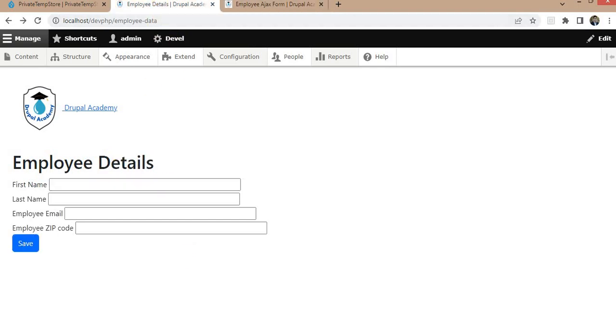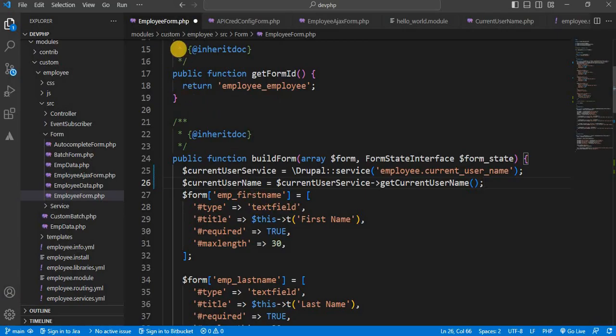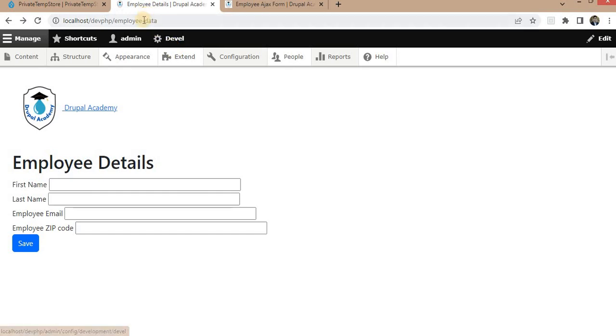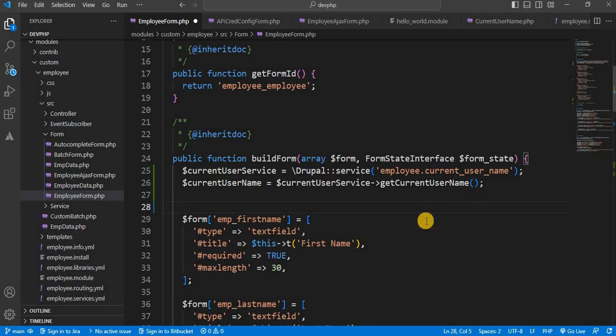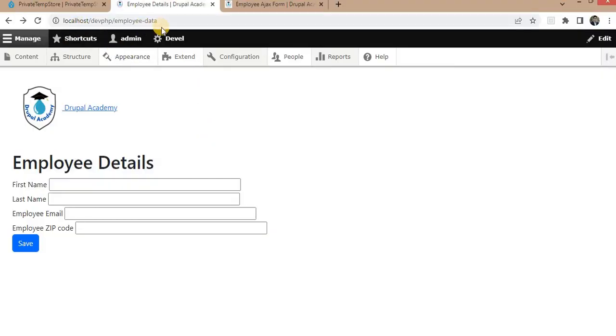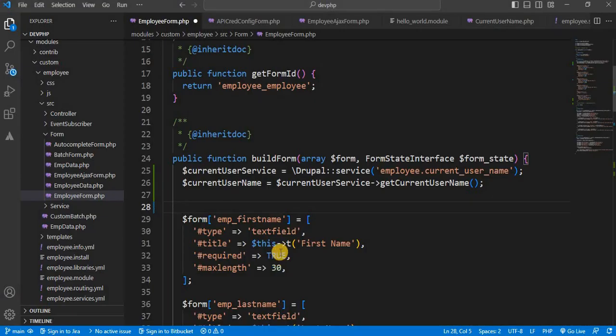First, I will go to my code editor and I am in the employee form. This is a normal employee form. And inside this form, on the load of this form, I will store some temporary data. So we will write the code for that here.